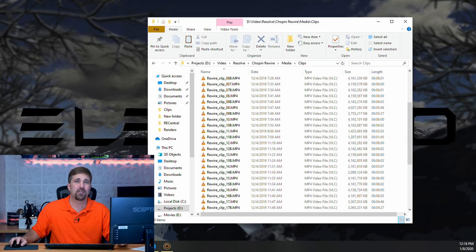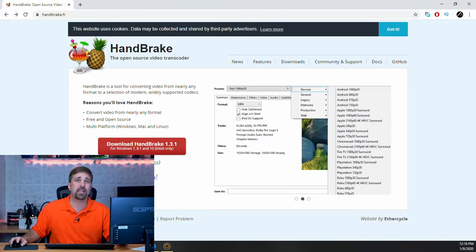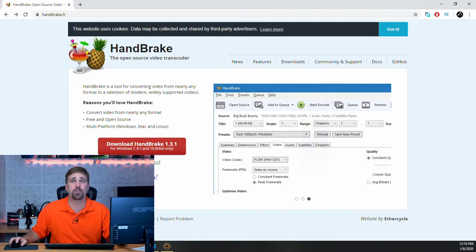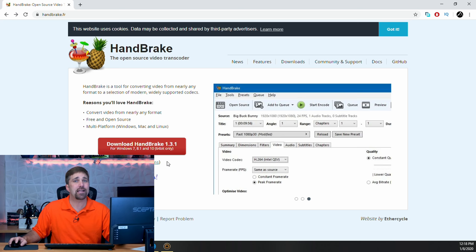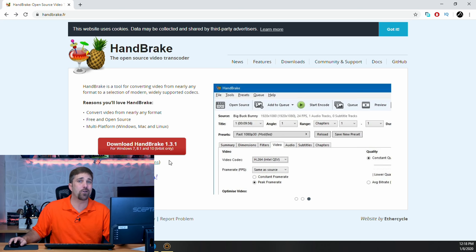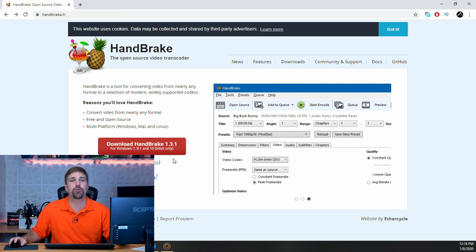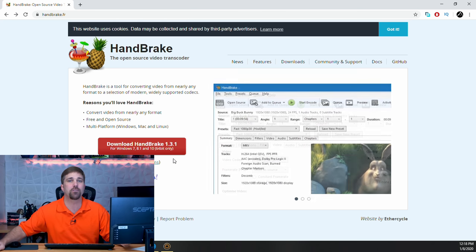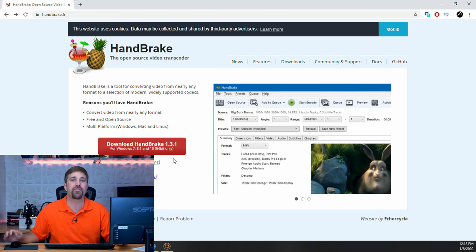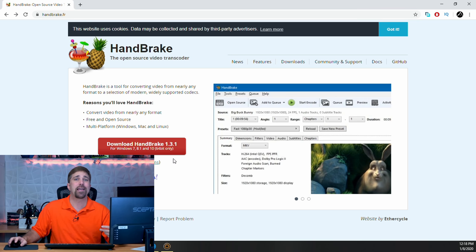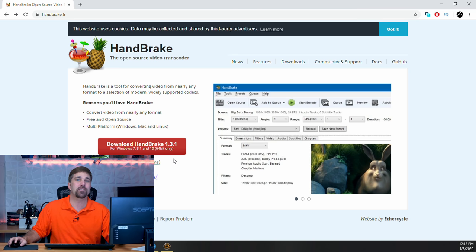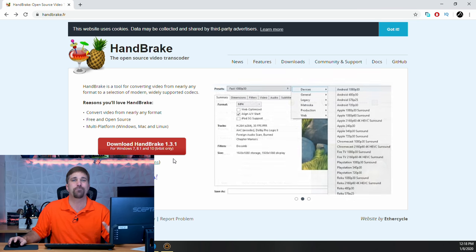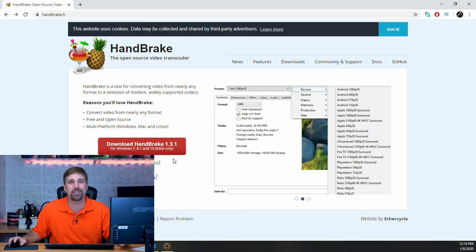Now, I'll get into what Handbrake is and what it does as we use it, but first let's get it downloaded and installed. There's a link to the download site in the description below. As always, when downloading open source software, make sure you're only downloading it from the official page and not a third-party site to ensure you're getting the most up-to-date and uncorrupted files.